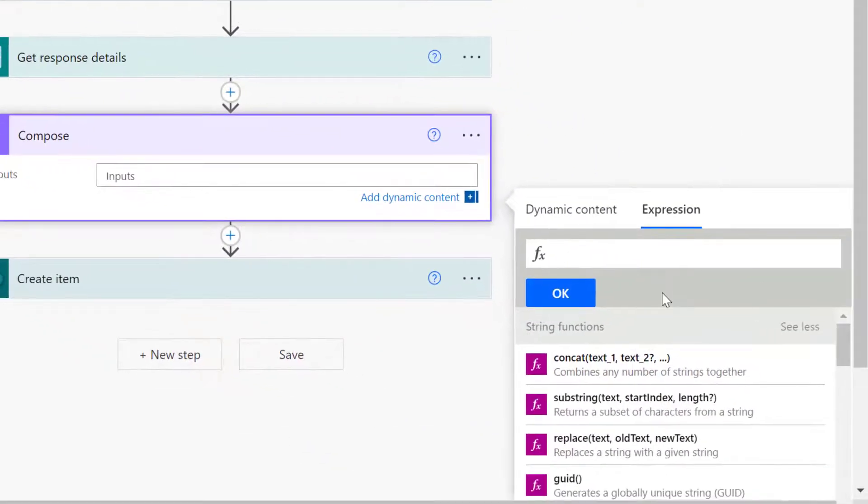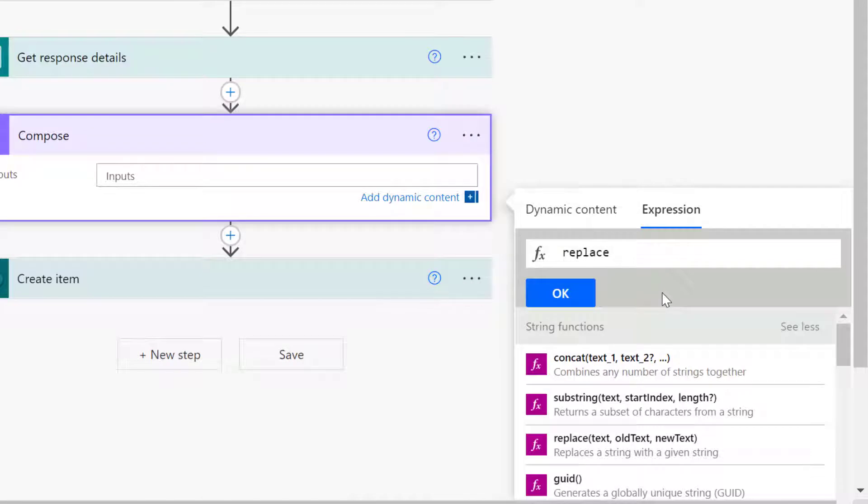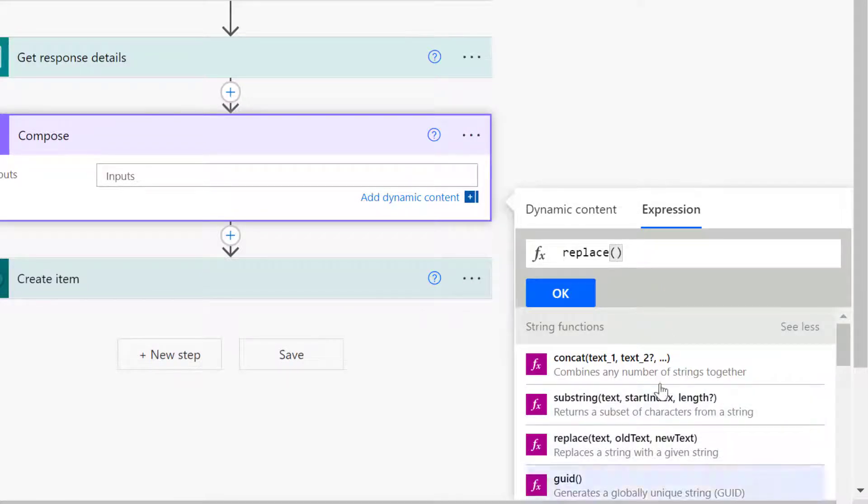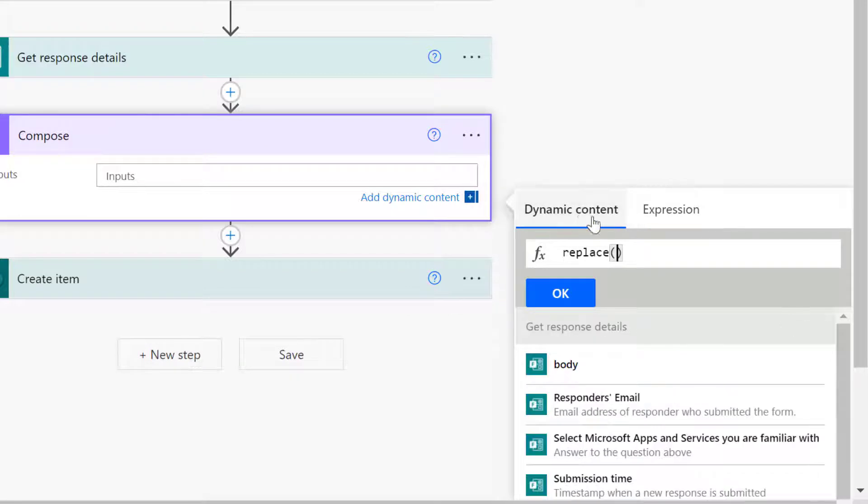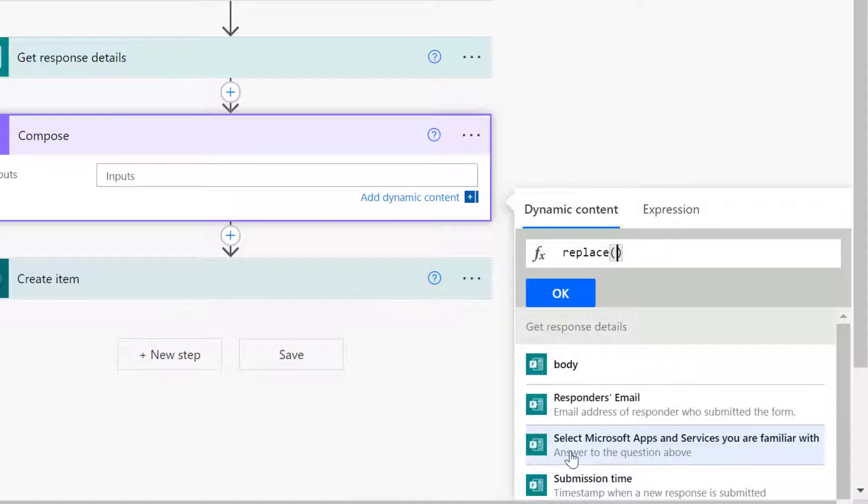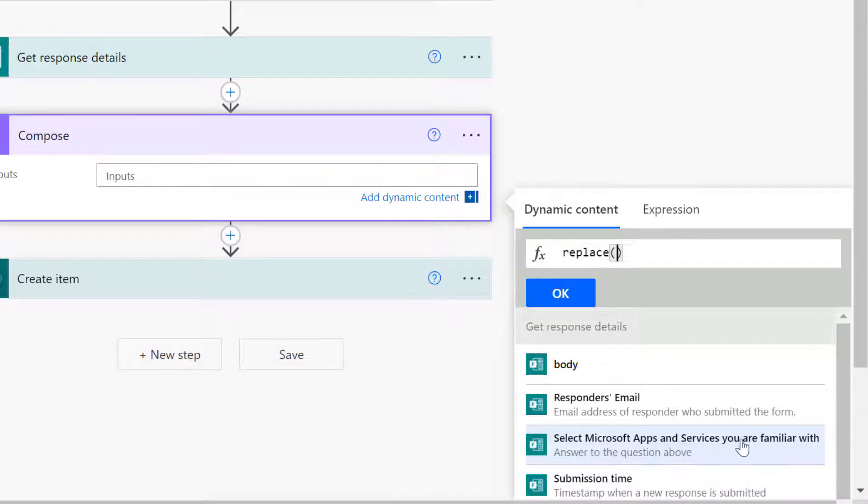Now it's expecting me to pass in string, so I'm going to type this. This is exactly what I need to select: select Microsoft apps and services you are familiar with. I'm going to click on it and at the end, this is what I want to replace. This is actually the text that contains what I want to replace.